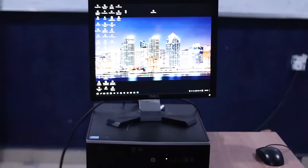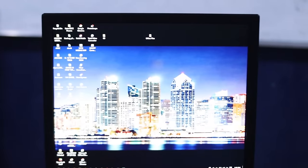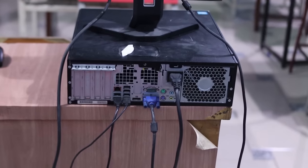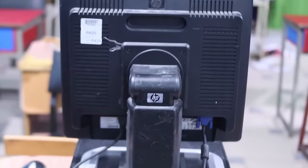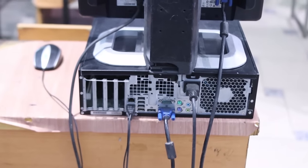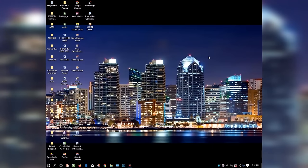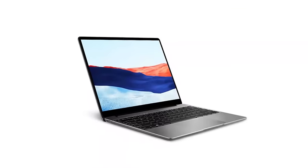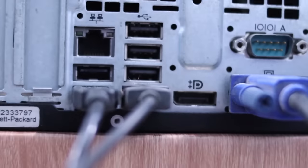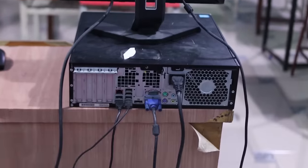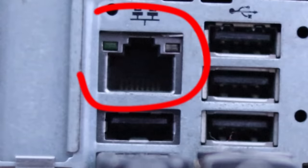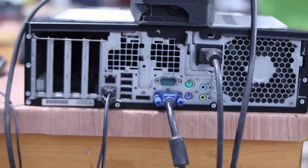Before we begin, this is the front view of my first desktop computer, and this is the back view of the computer. This is the front view of my second desktop computer, and this is the back view. The steps to connect two computer systems work on both laptop and desktop computers with an ethernet port. You can call it a local area network port, LAN port, or ethernet port.